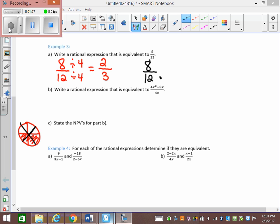I'm going to multiply them both by 2. I use closed dots to mean multiply, way more than the actual multiplication symbol, because the multiplication symbol looks like an x and gets complicated when you have variables. So 8 times 2 is 16, over 12 times 2, which is 24. So 16 over 24 is equivalent to 2 over 3, is equivalent to 8 over 12. They're all the same fraction, just written differently.